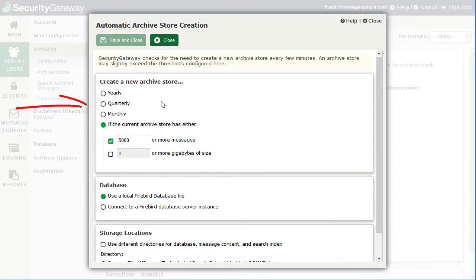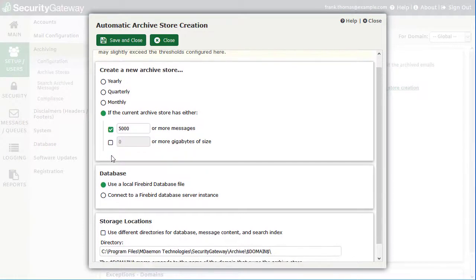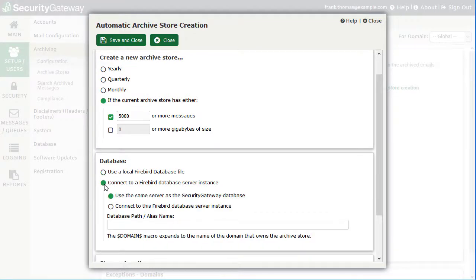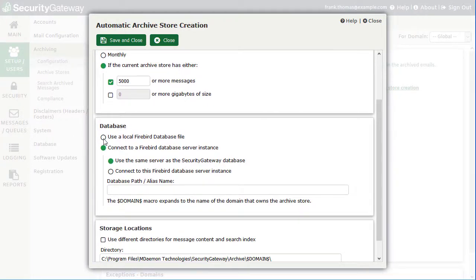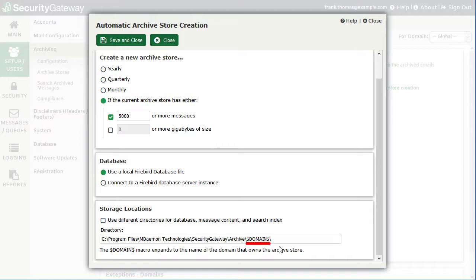You can choose to create a new archive store yearly, quarterly, monthly, or when the current archive store reaches a certain threshold — such as a given number of archived messages or a given size in gigabytes. When creating a new archive store, you can specify whether to use a local instance of the Firebird database or connect to an external Firebird database on another server. Security Gateway creates new archive stores in a default directory, using a macro for the domain so that archive stores are placed in a directory corresponding to the domain they belong to.